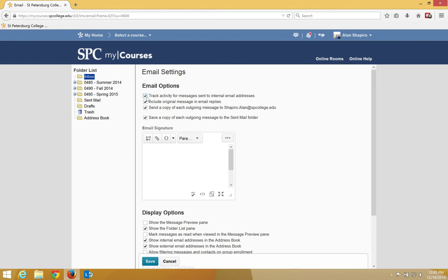Send a copy of each outgoing message is checked by default. This means every message you send to your students in MyCourses will be sent to your SPC email also. You may want to uncheck this setting because that would be kind of annoying to get an email message every single time.